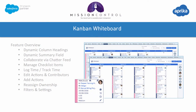We're going to be drilling into all of the features in more detail, but at a high level let's take a look at the various features the whiteboard offers. We're able to dynamically adjust the column headings and specify which summary field we want to show at the top. We can collaborate with colleagues via the action chatter feed, manage individual checklist items, log time or track time in real time, edit actions directly on the whiteboard, and manage contributors via the resource assignment wizard. We can add new actions to any project directly from the whiteboard, reassign ownership from one person to another, and use filters and settings to customize the whiteboard for your own preferences.